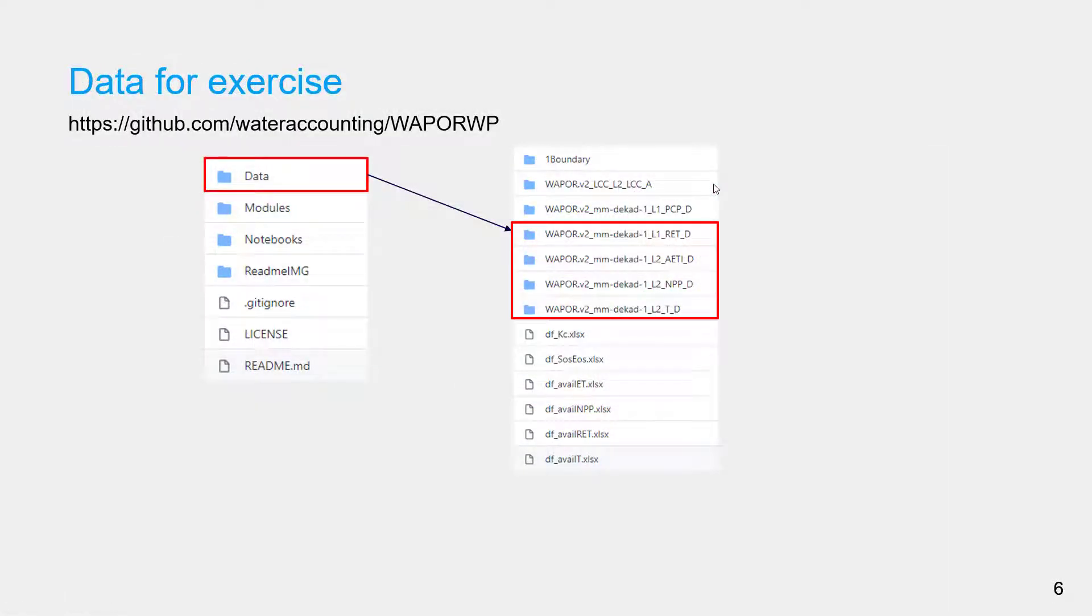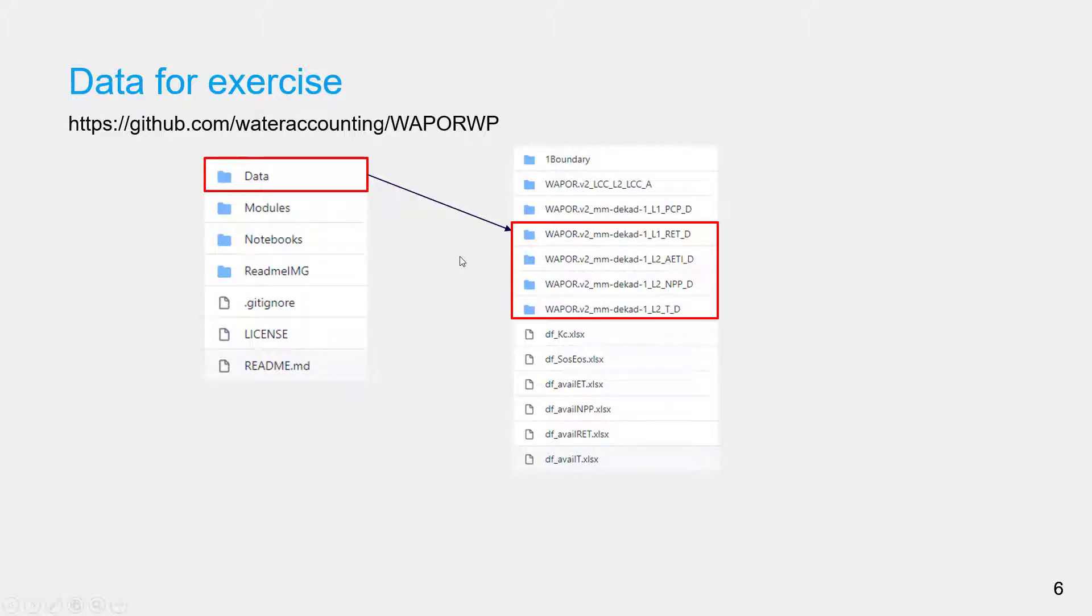In the last video we computed seasonal maps for all these variables. The data for this exercise you can find in this particular GitHub repository. Download this repository and you will see a folder called data where all this MODIS data are already downloaded and clipped to the study area.